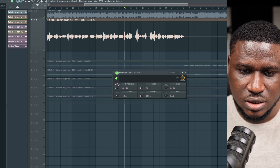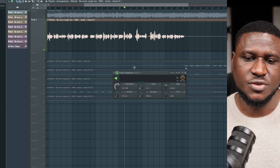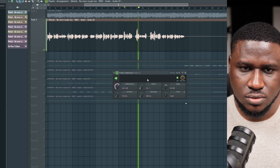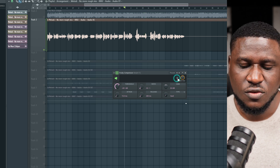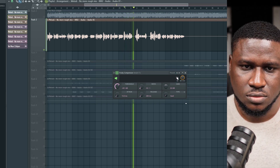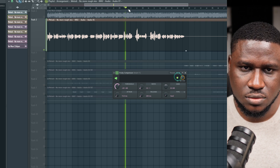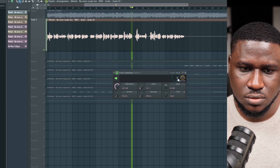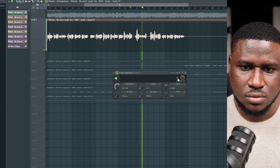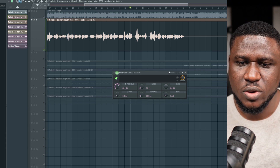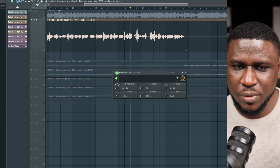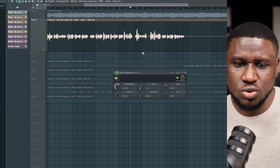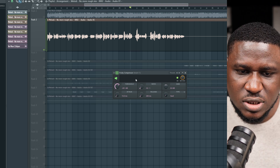Let's start at around 3:1 ratio and hear the difference. You can hear the obvious difference between when the compressor is on versus off. When it's off, the 'you made me' part sounds really loud and the part that comes after sounds very quiet. When the compressor is on, it tries to bring them down to a more even position.